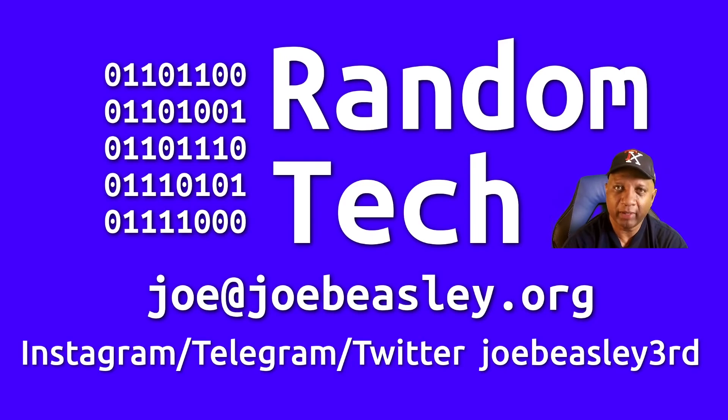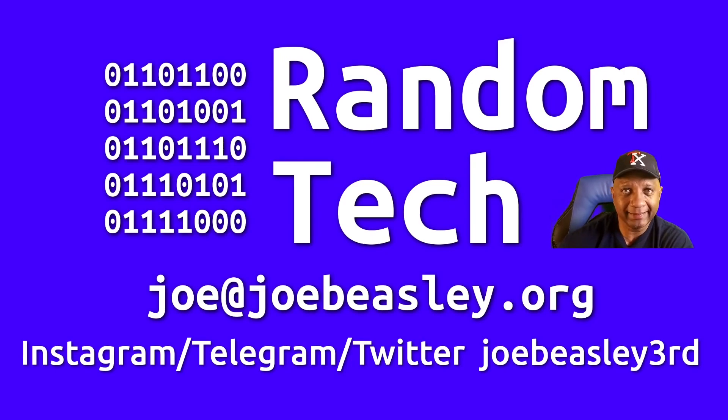Anyway, hope this helped. Like, subscribe, and thanks for watching. Bye. Bye.